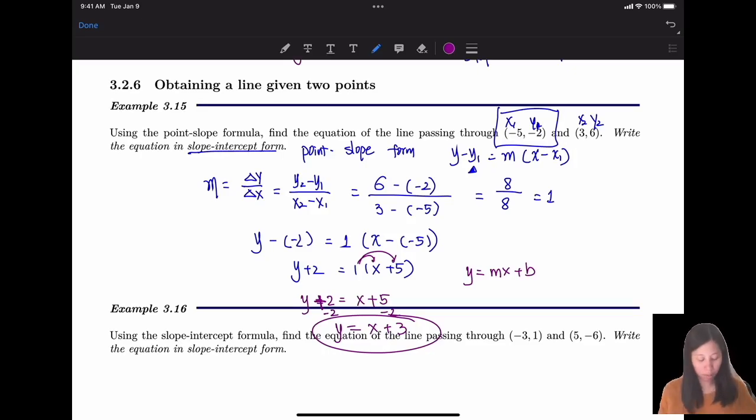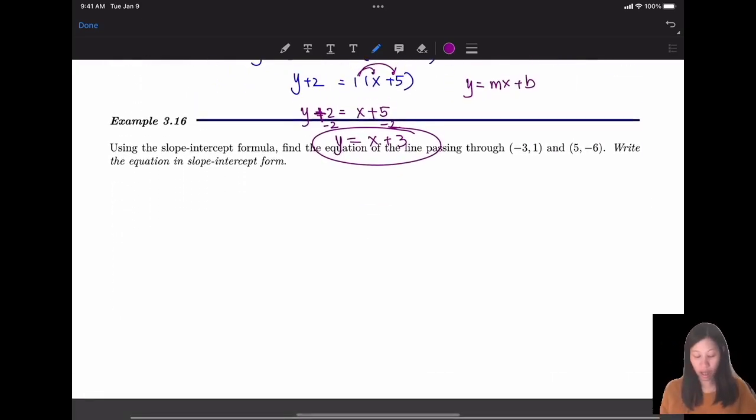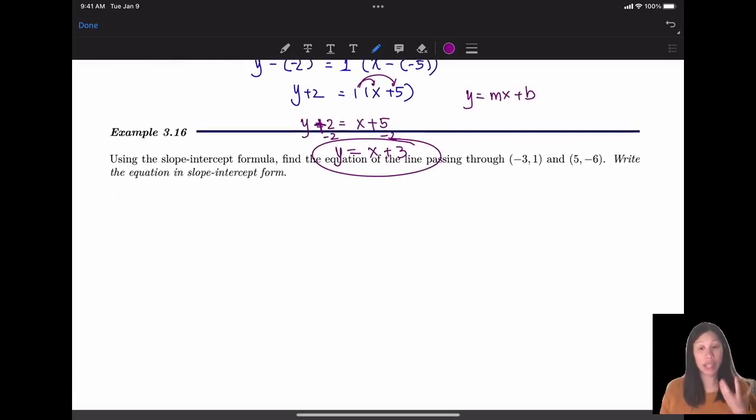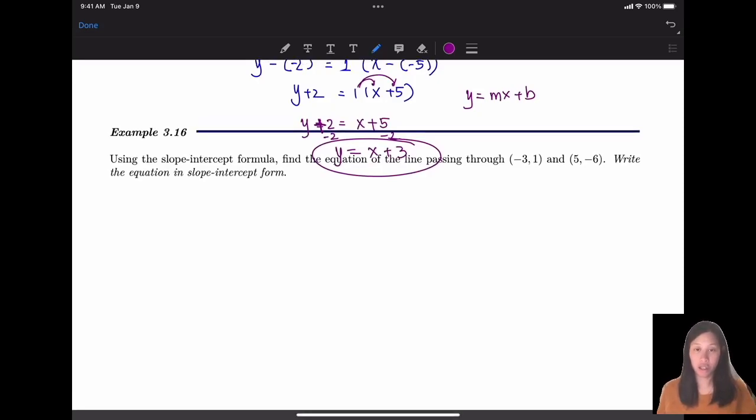Problem 3.6 is similar — pause the video and try it by yourself.